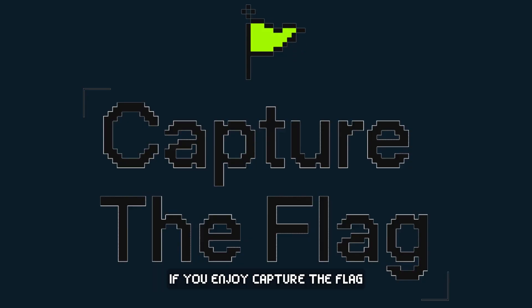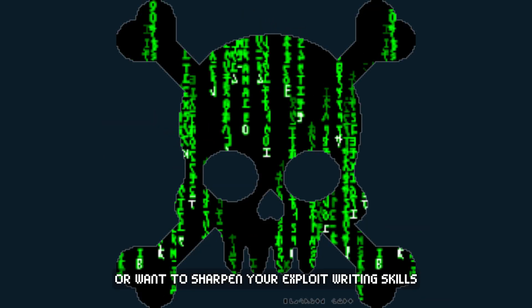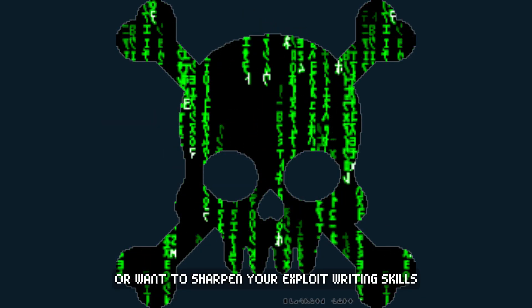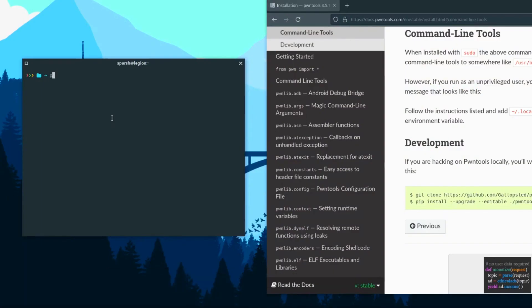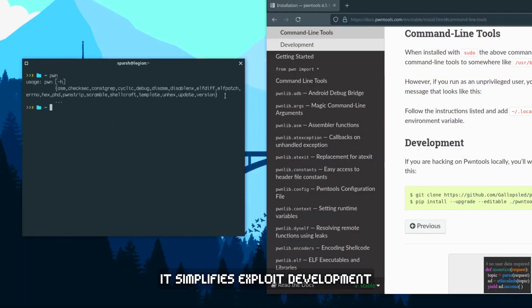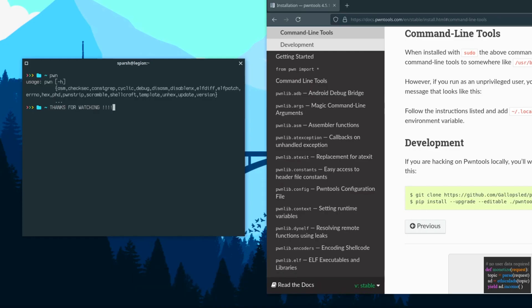If you enjoy Capture the Flag, CTF, challenges, or want to sharpen your exploit writing skills, PwnTools is the best Python library out there. It simplifies exploit development, allowing you to interact with binaries, debug, and automate attacks efficiently.